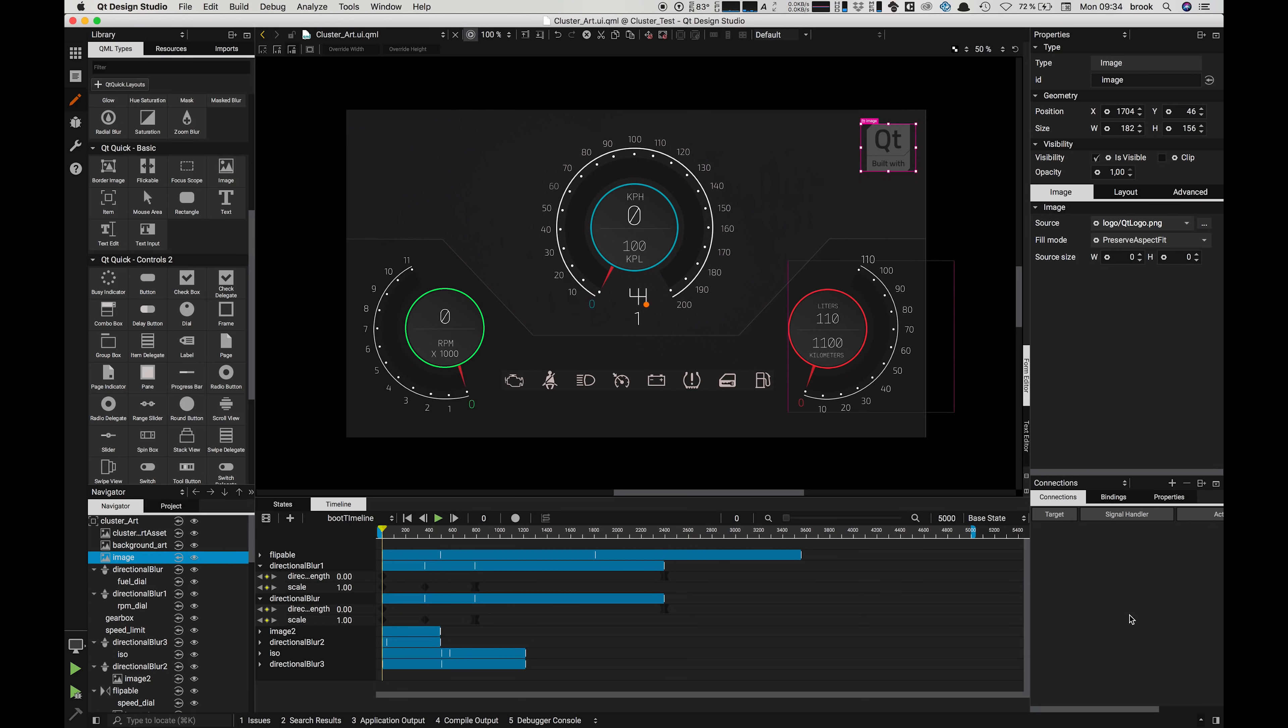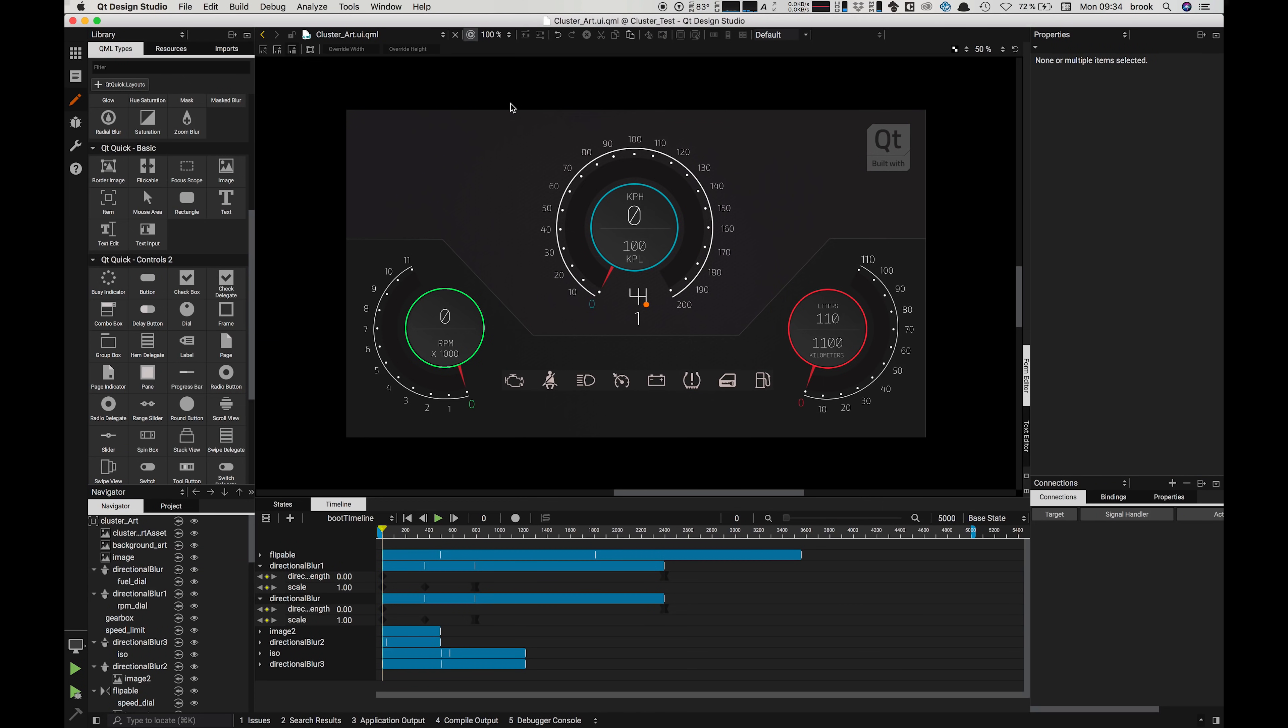And finally at the bottom right hand side we have the connections panel which contains connections, bindings and properties. I'm not going to get into this now but we'll explain this later in the project with some examples.